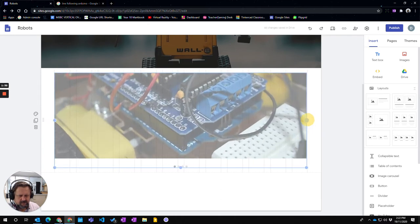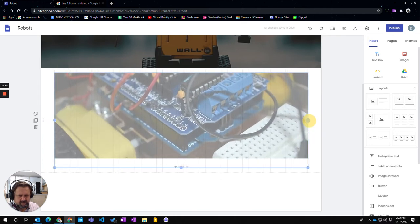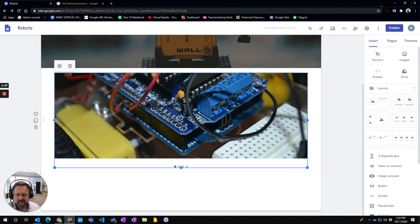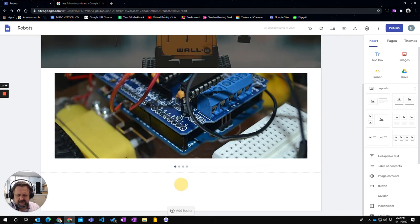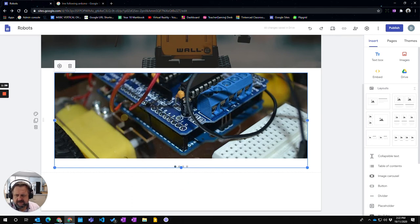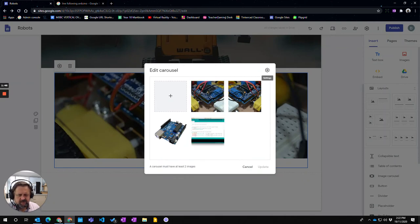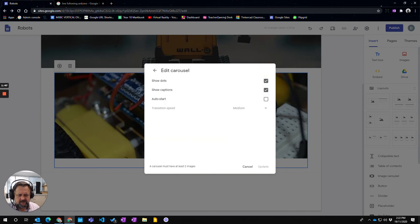I'm going to move that across here to fit across the screen. And you can see that it actually slides from one to the next to the next. You can go back and change those if you want. You can actually add text for each one as well.